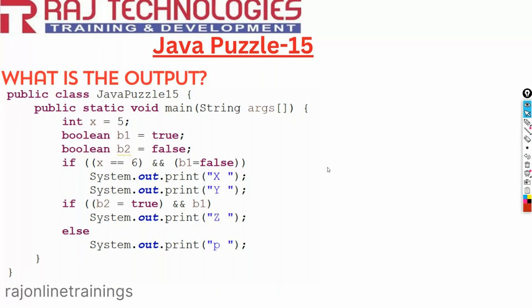Welcome to Raj Online Trainings in the series of Java puzzles. Let us go with one more new puzzle in this video.